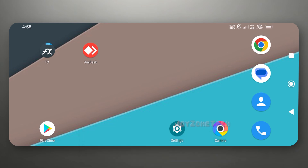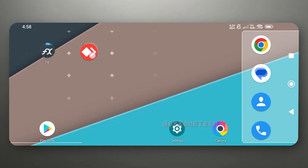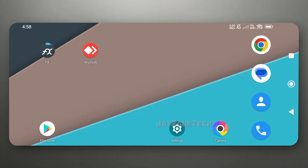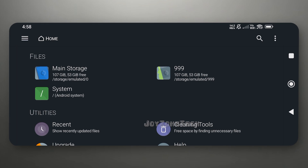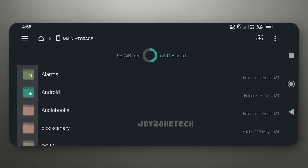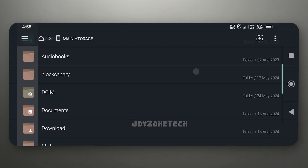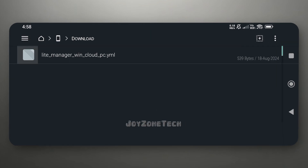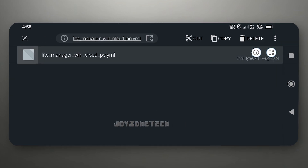For this method, you can use AnyDesk app on your smartphone and on the desktop. You can use LightManager software to control the Cloud PC. You will need this YAML file to get access to the Cloud PC.